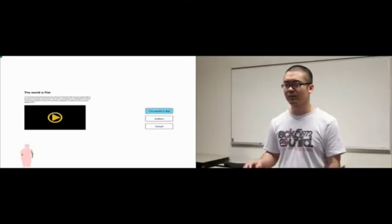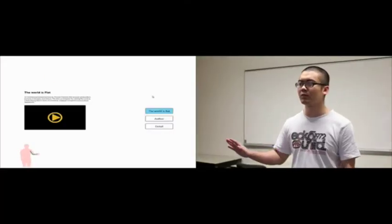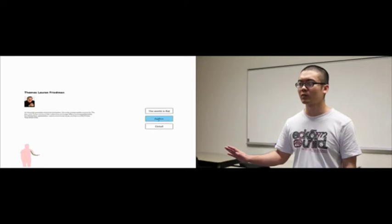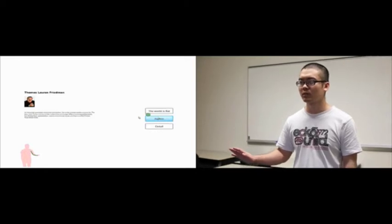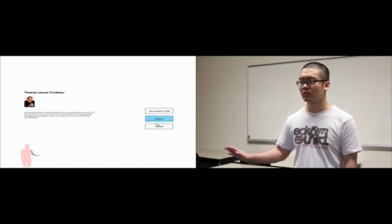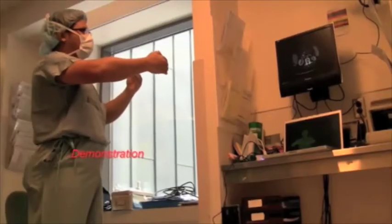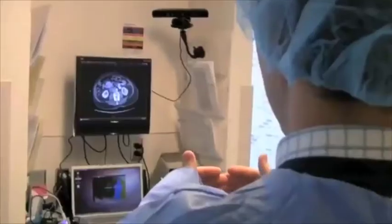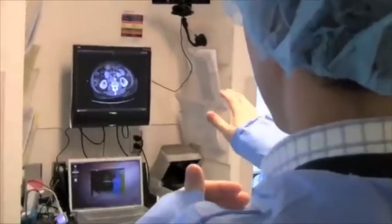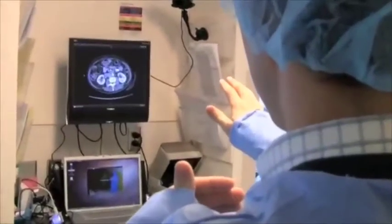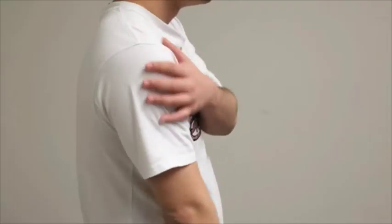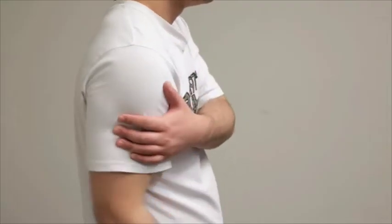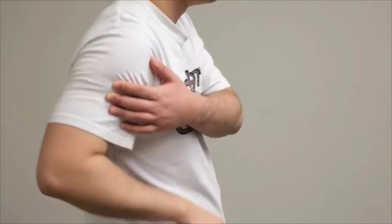Mid-air interfaces facilitate natural user interactions as users freely move their arms in space to interact with a computing system. However, a frequent complaint among users of such systems is the feeling of heaviness and tiredness of the arm, a condition colloquially termed as the Gorilla Arm Effect.